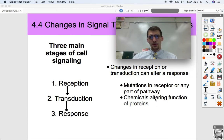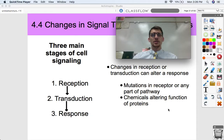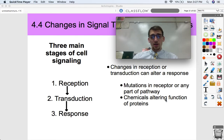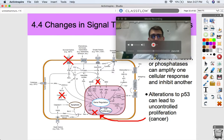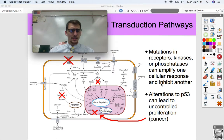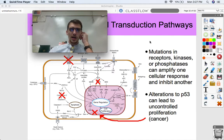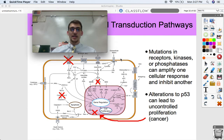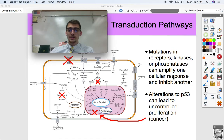Different chemicals — whether we're talking about neurotransmitters, toxins, poisons, or anything like that — can also alter the functions of proteins and cause big changes in a signal transduction pathway. Mutations in receptors, kinases, or phosphatases can amplify one cellular response and inhibit another.